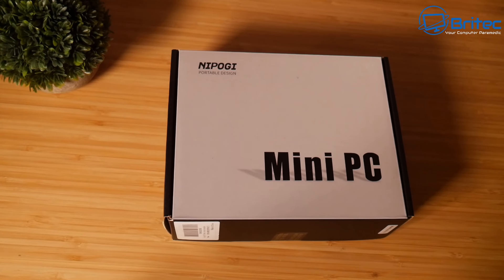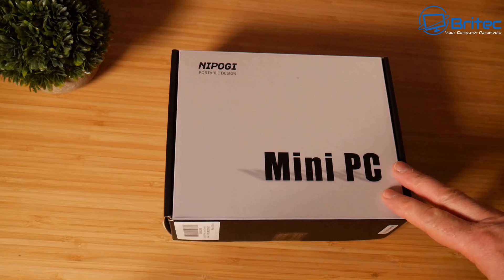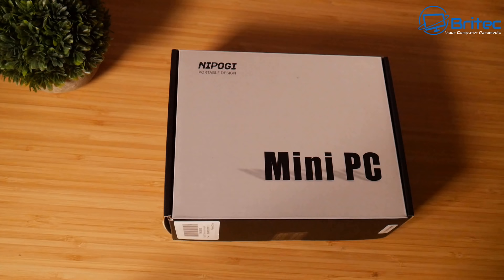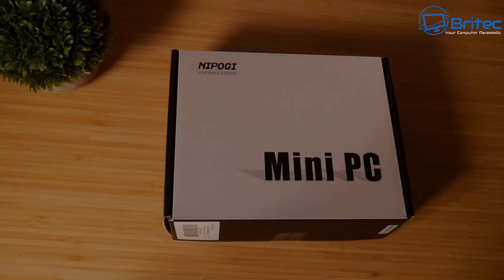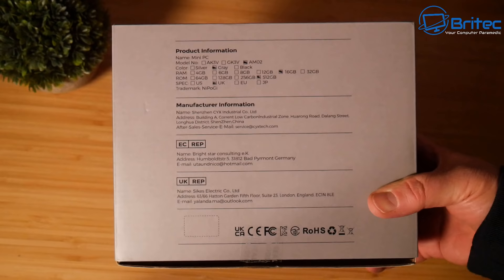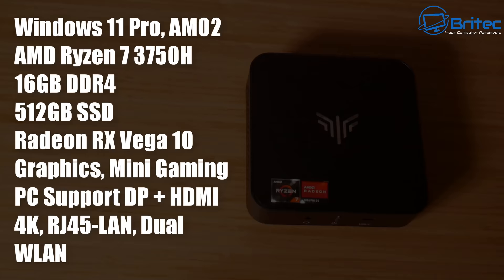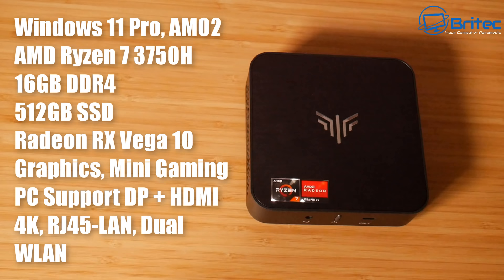Hey guys, got another mini PC review here for you. This one is the Nipoji, I think you pronounce it like that. We're going to take a look at this one which has a high-end Ryzen processor, 16 gigs of RAM, and an SSD but not an NVMe drive. This is the model AM02. There's quite a few manufacturers that make this one, comes in gray.